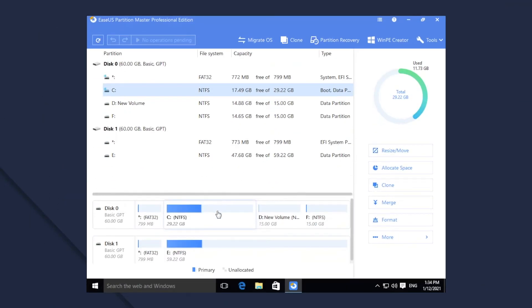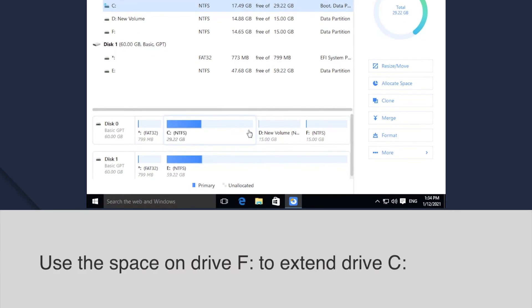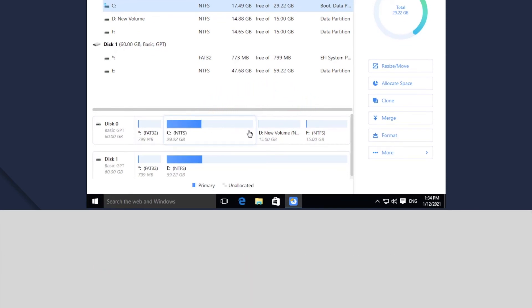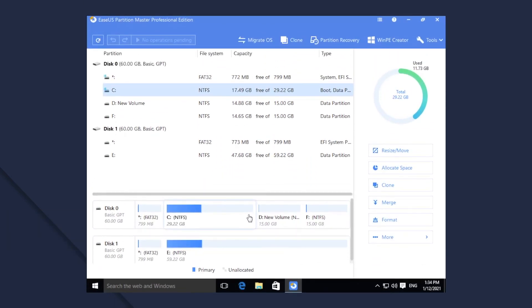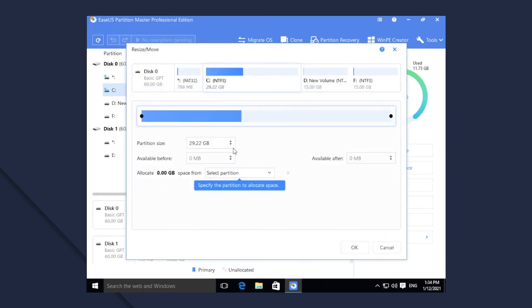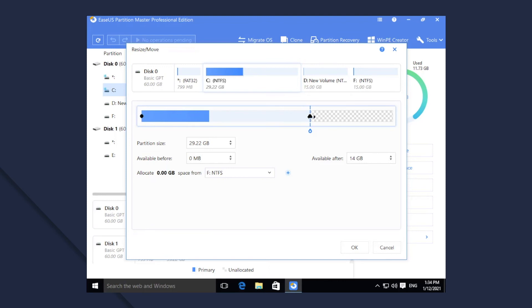There is no unallocated space on the hard disk, and the non-adjacent partition F on the same hard drive has a large amount of free space. The Smart Resize here is similar to that in case 1. You select F to allocate space from and enlarge C. The software will resize and move the relevant partitions automatically. To sum up,